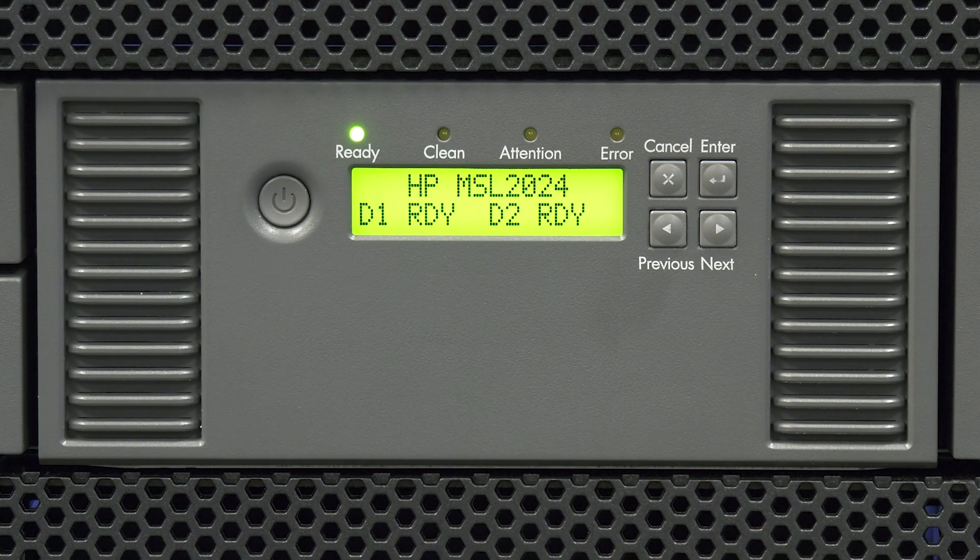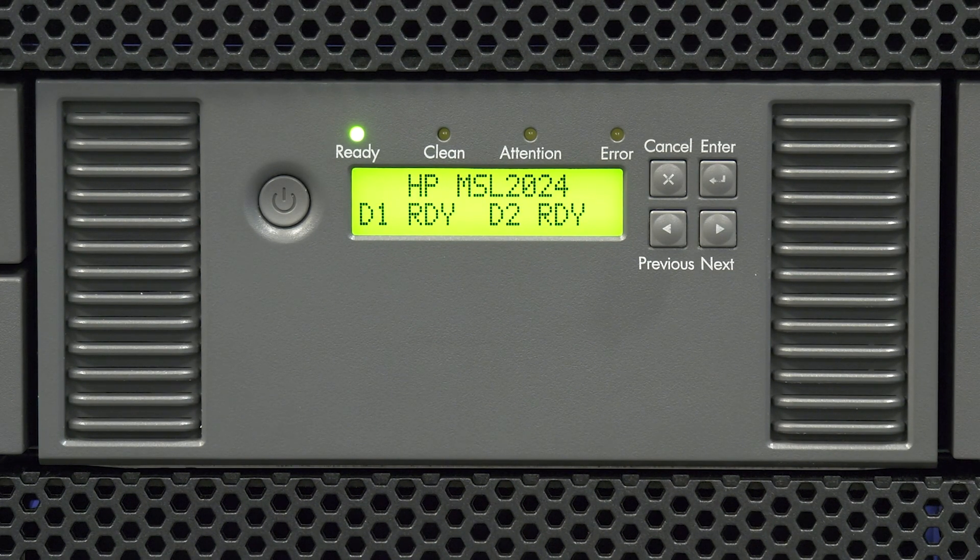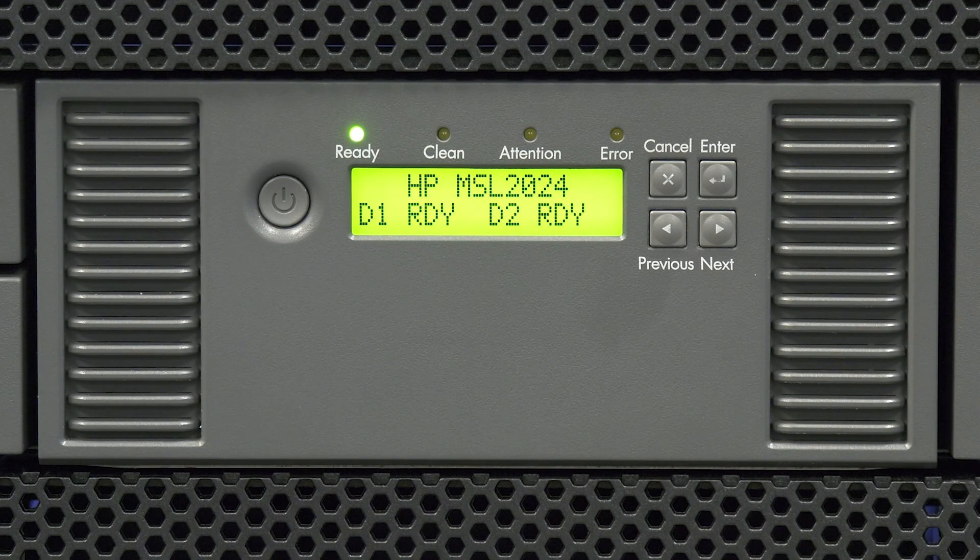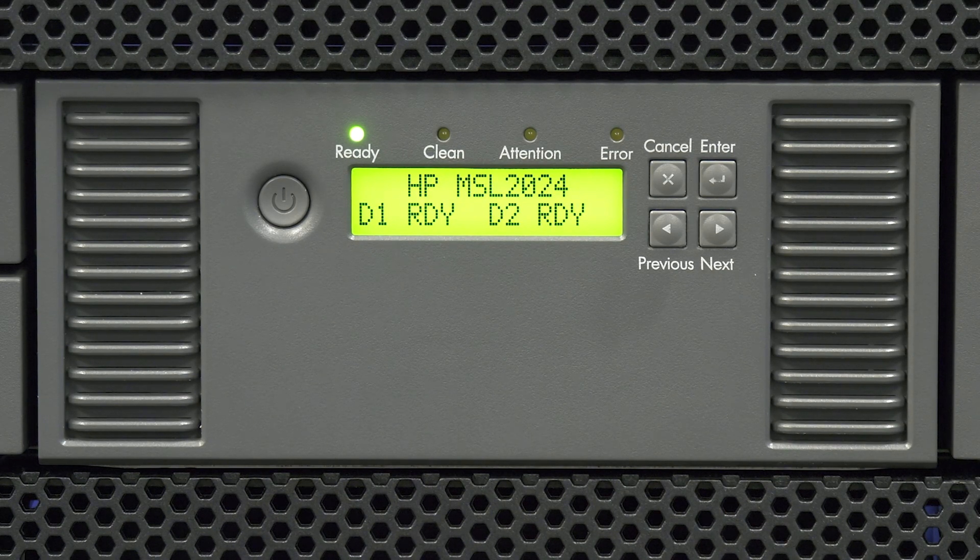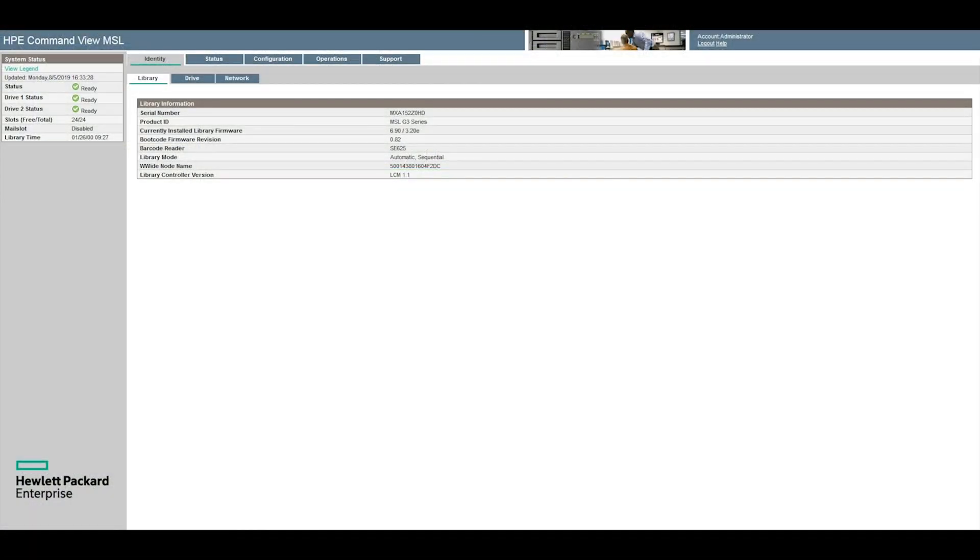At this point you will need to ensure that all drives listed are showing as ready. Alternatively you can look in the web GUI of the library and ensure all drives have a ready status next to them in the status box.